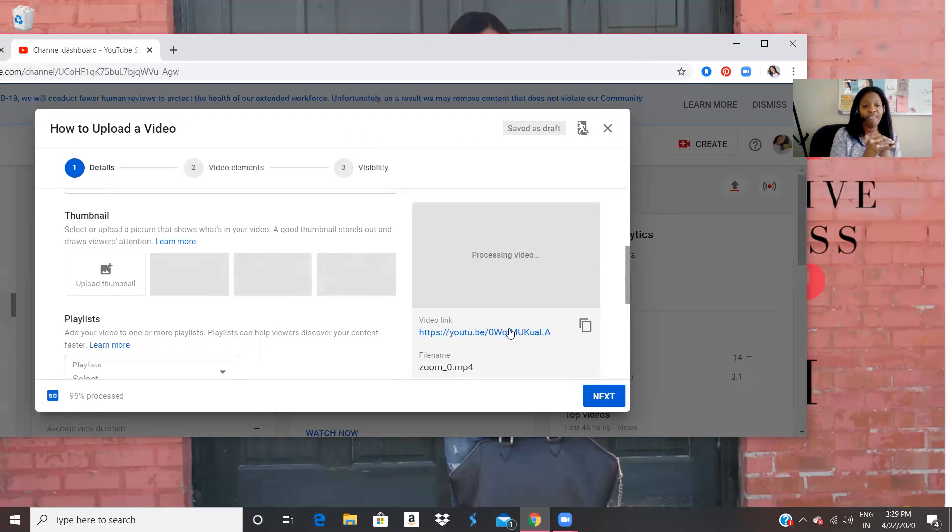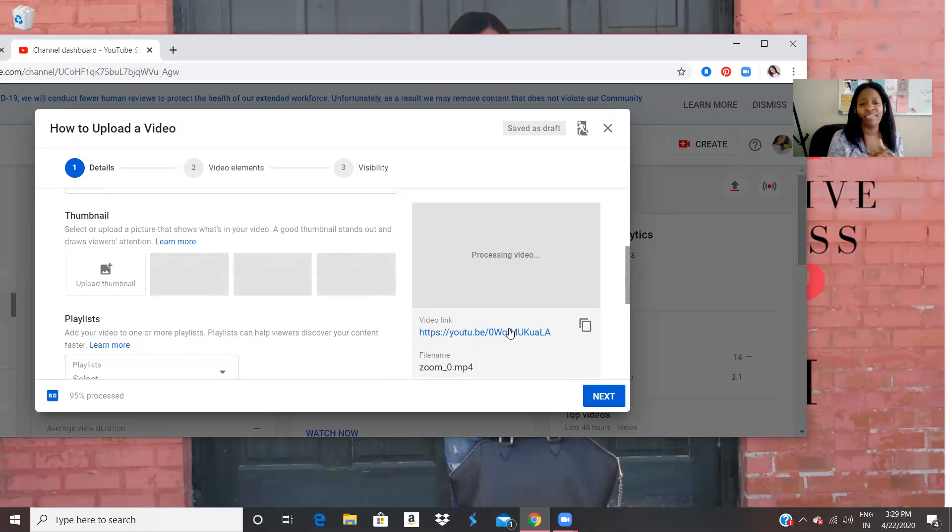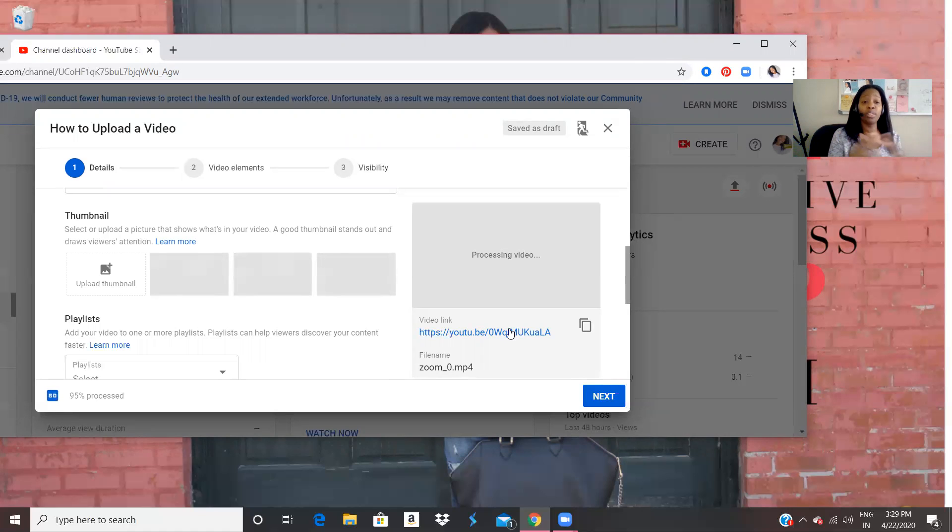So 95% process. So it's processing it. And this video is just like an eight minute video. It's not long. So it's not going to take long to upload. Notice very easy you all.